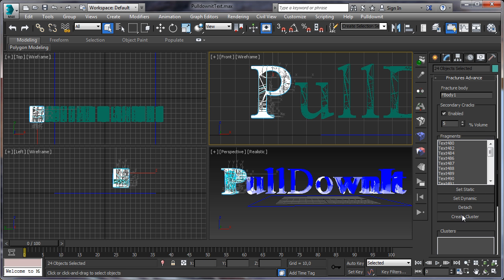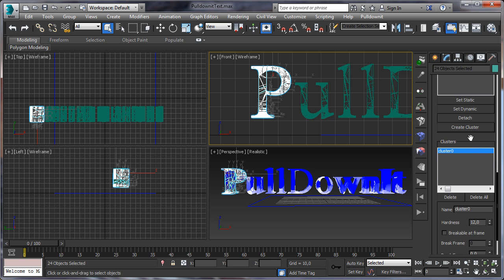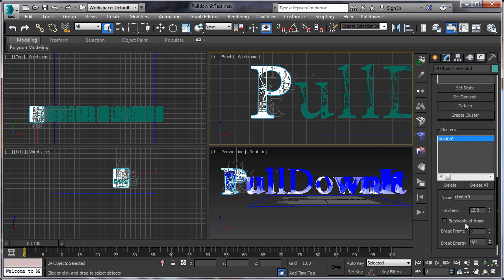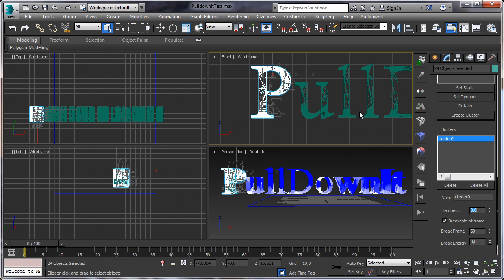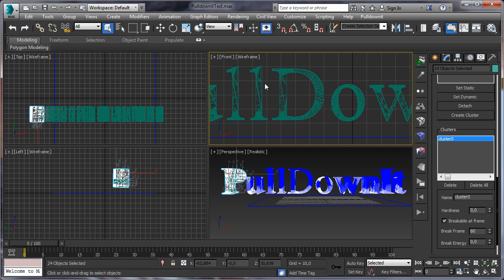Select our P letter, click on create cluster, and set it as breakable at frame 60. Set hardness to zero to make sure the letter breaks completely when reaching frame 60.